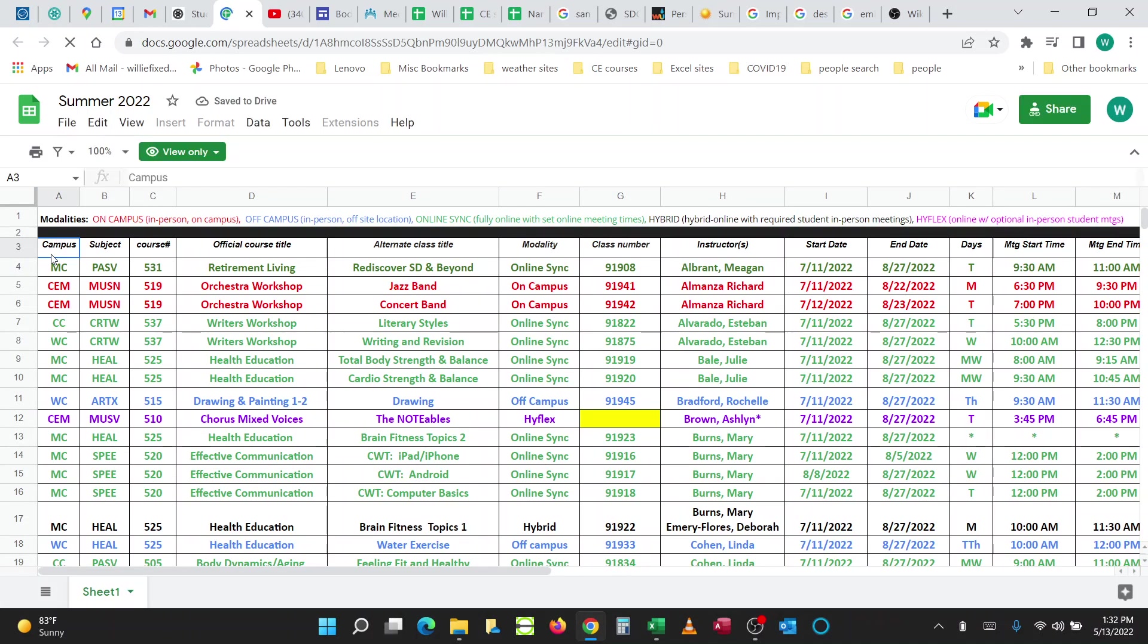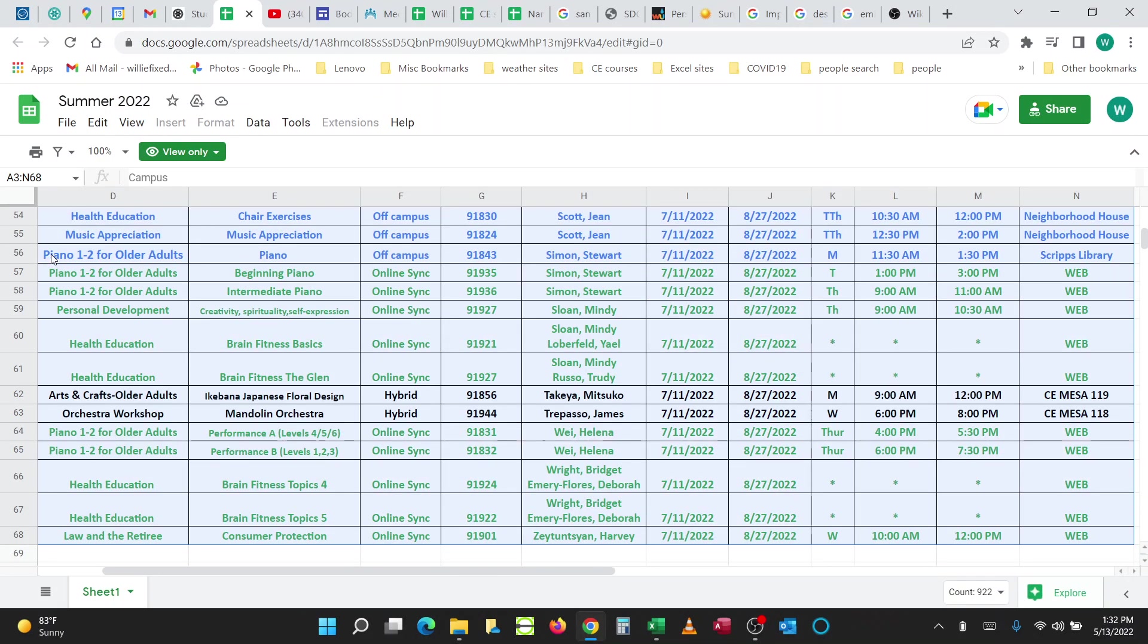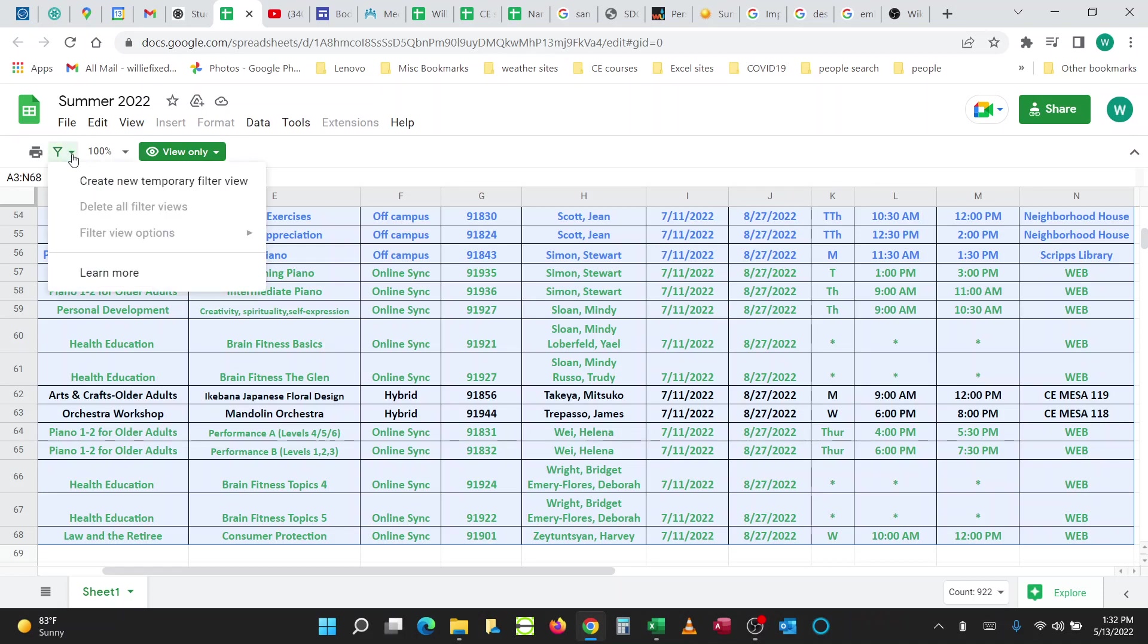Highlight the whole Spreadsheet, which you do Control-Shift-Right, Control-Shift-Down, and go to this Filter button over here in the corner, and create a new Temporary Filter.